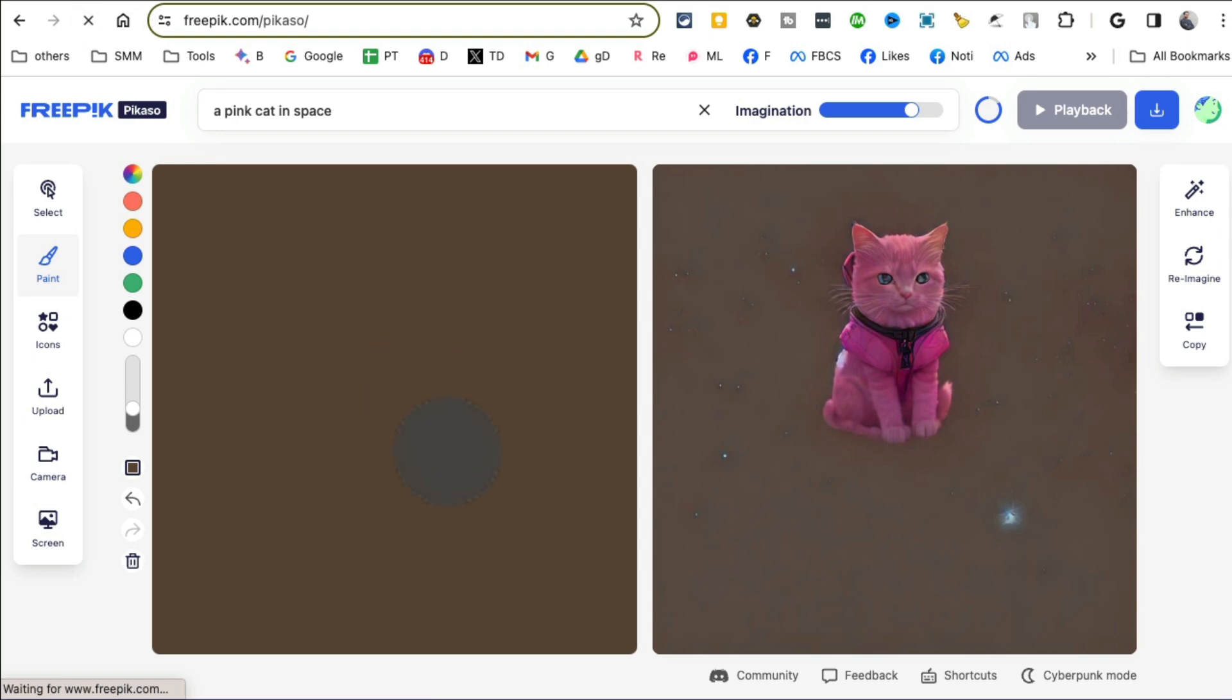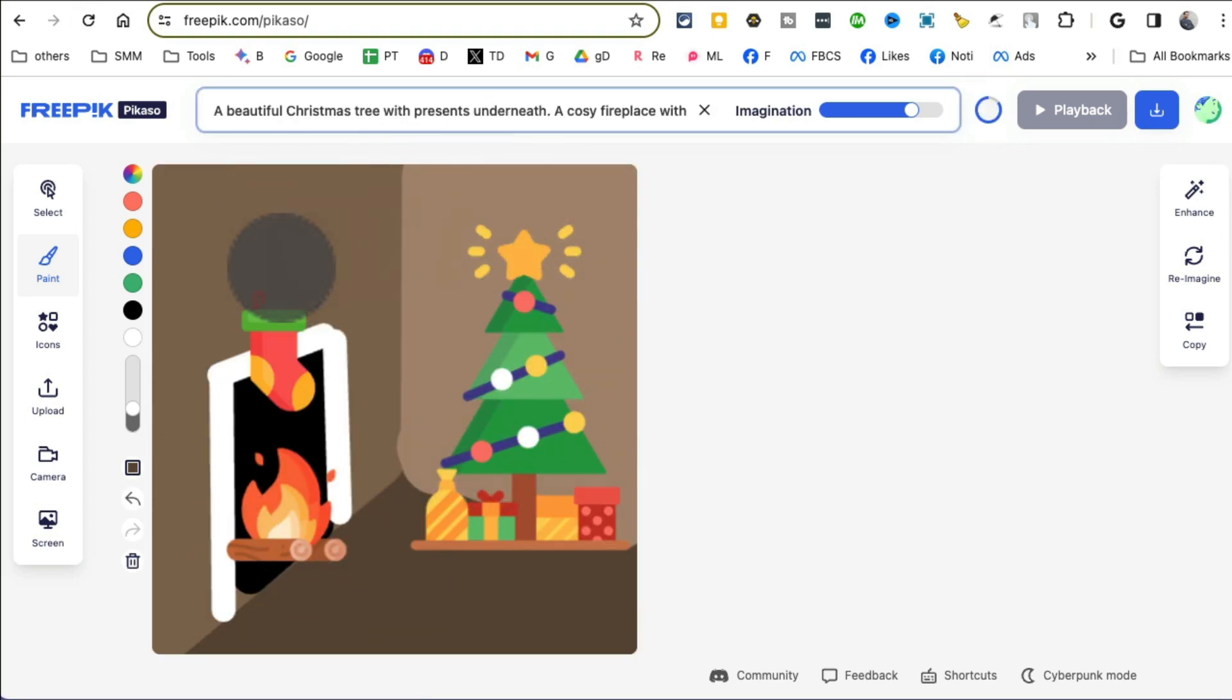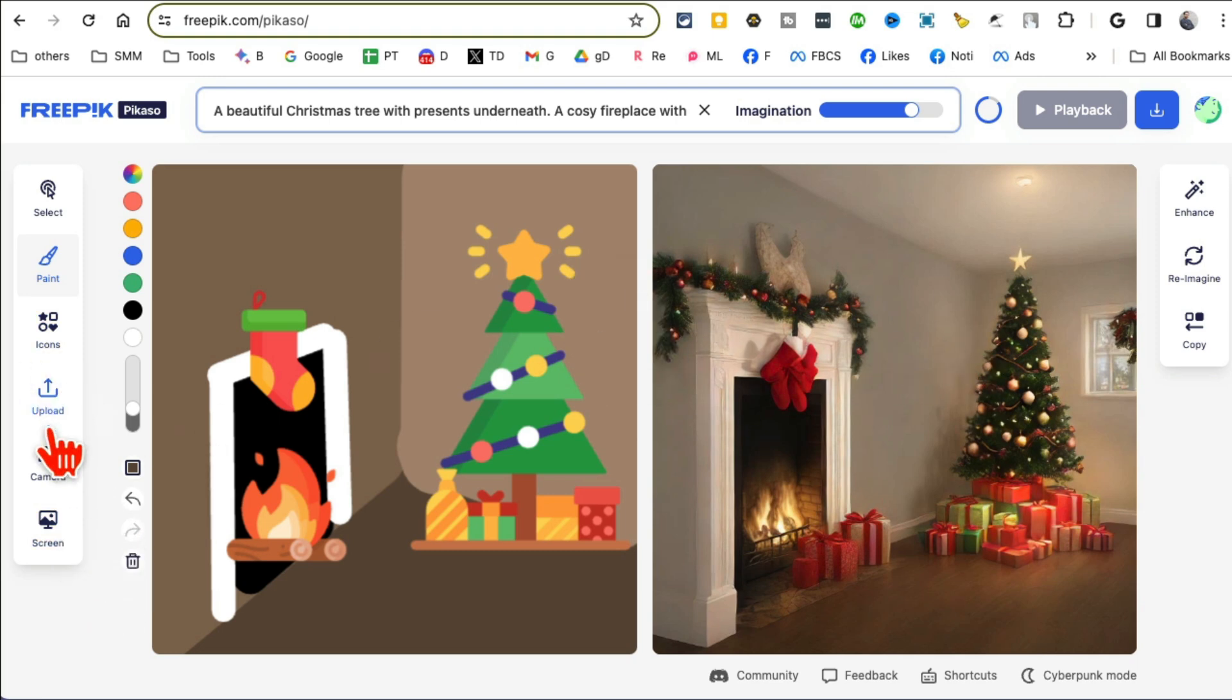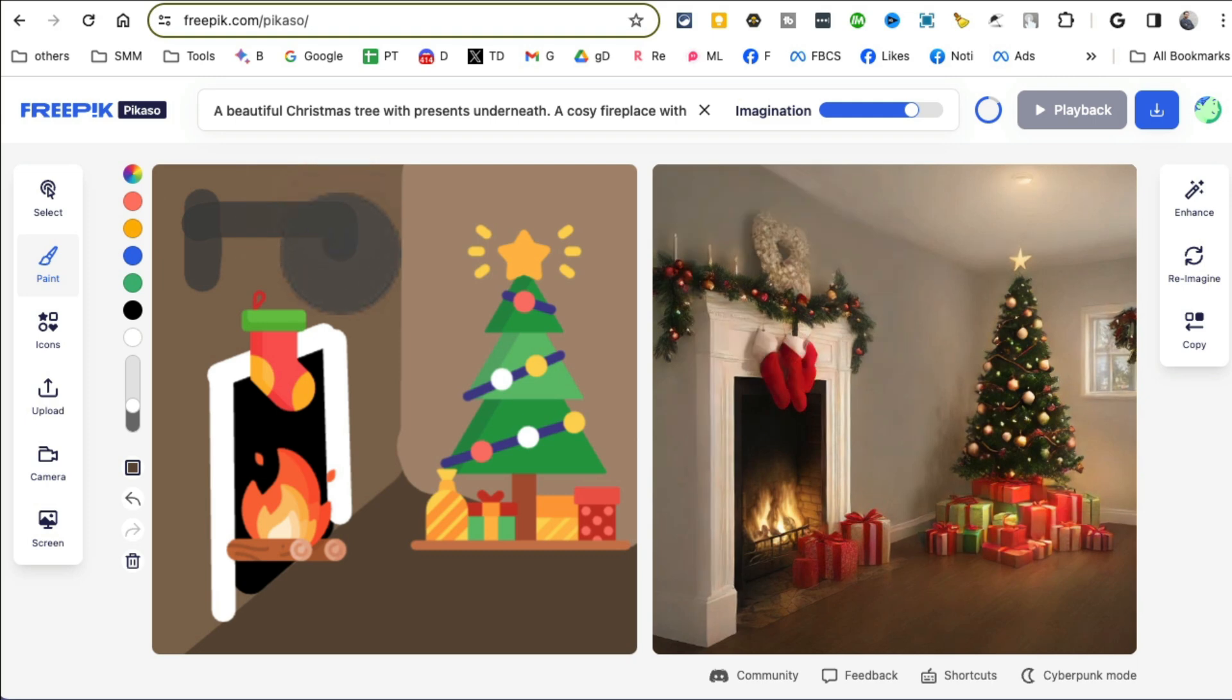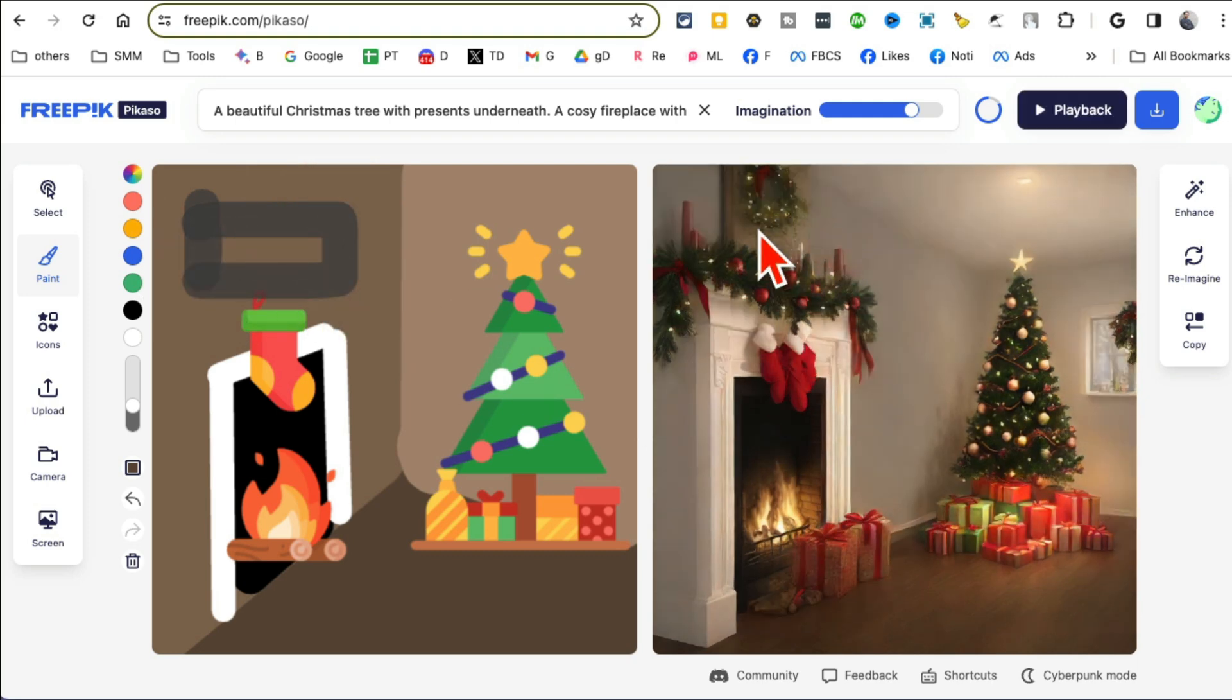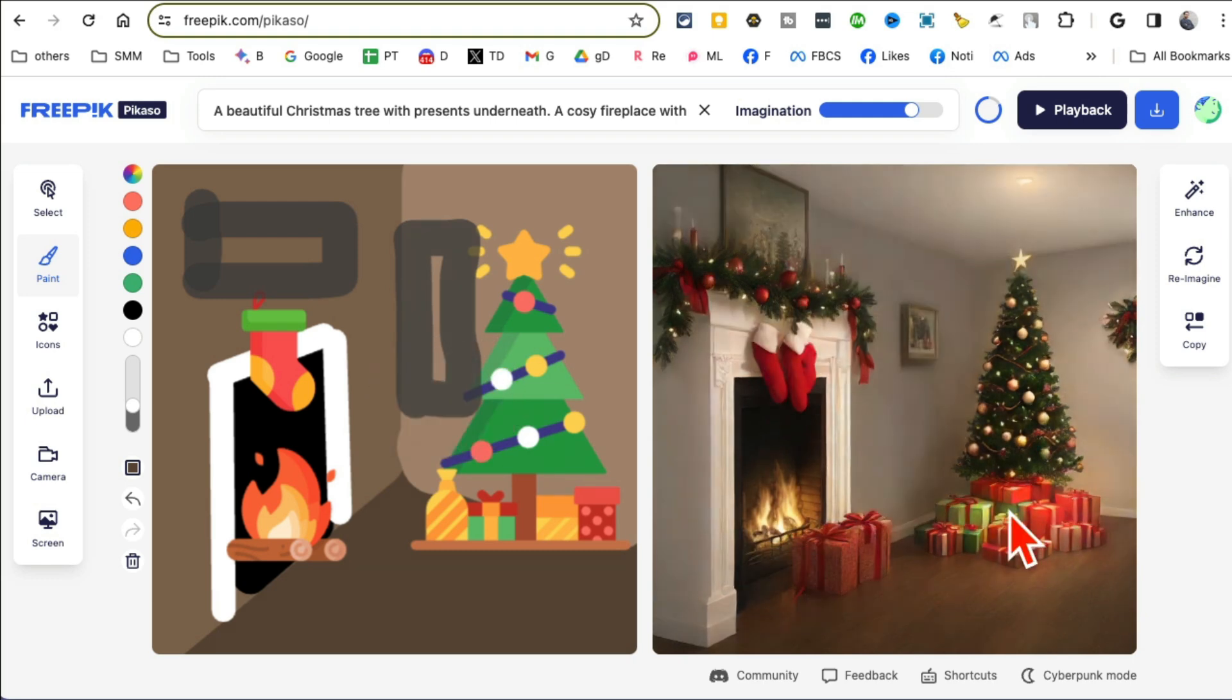All right, tool number seven, I believe, and this is actually awesome. It is freepik.com/picasso. So Picasso from Freepik, what this tool does is actually amazing. You can upload, let me refresh this, you can upload any drawing and it will convert that into an artwork.